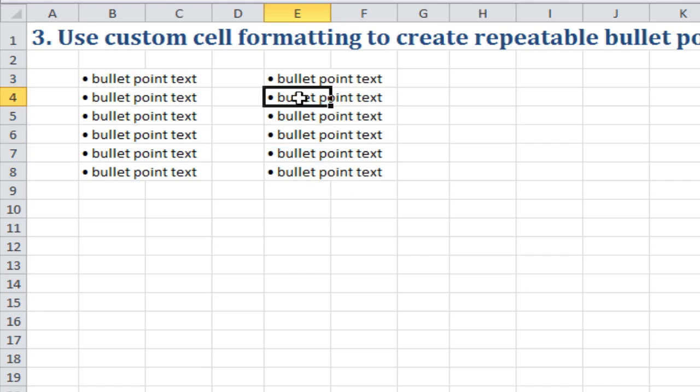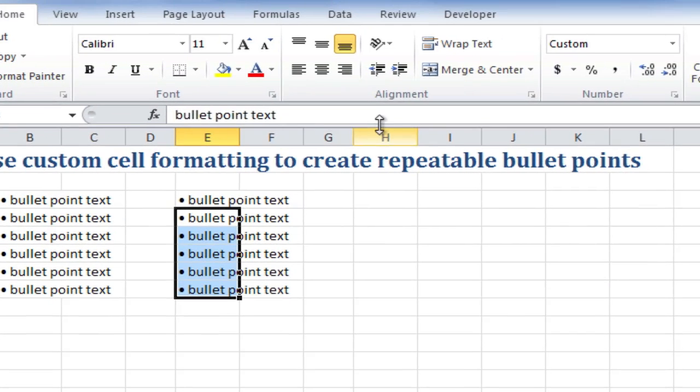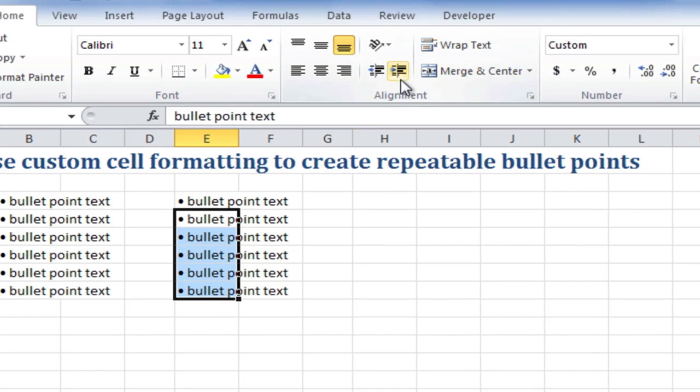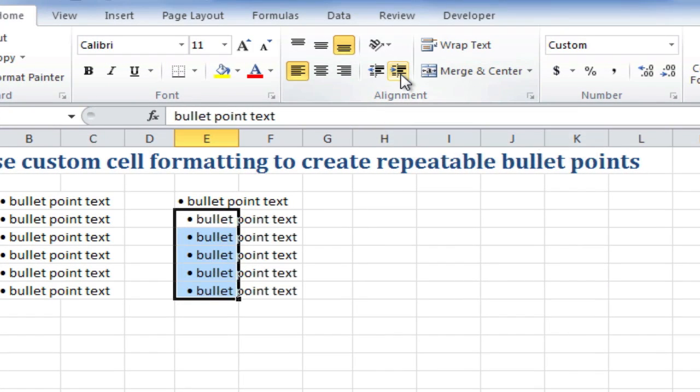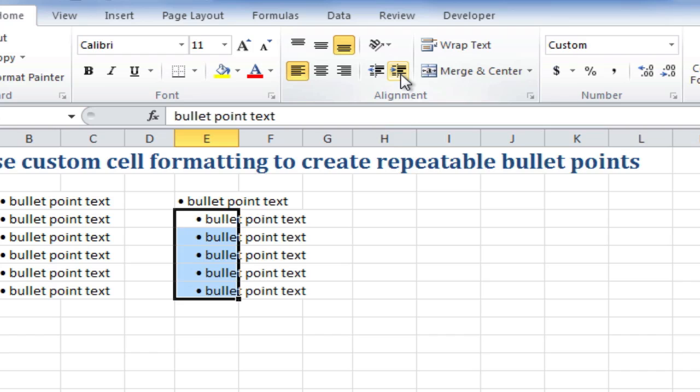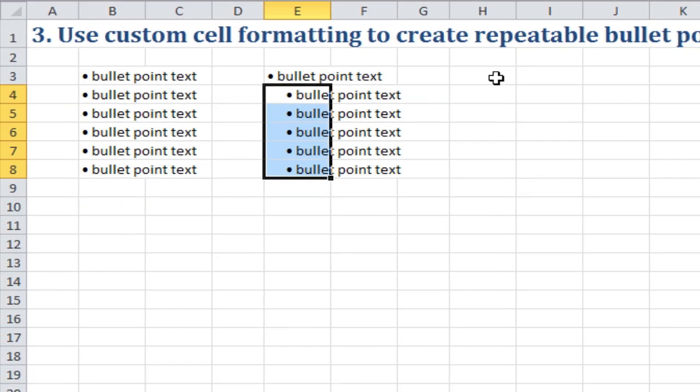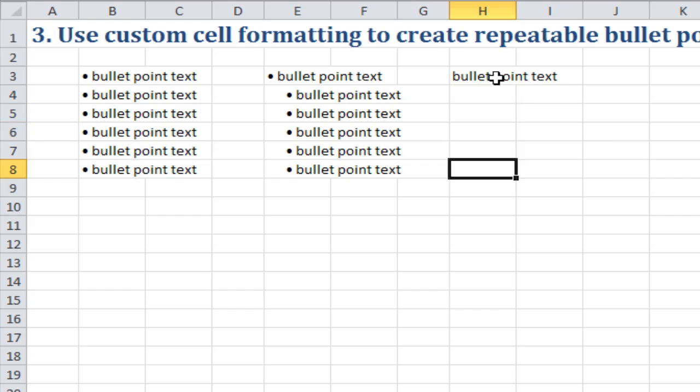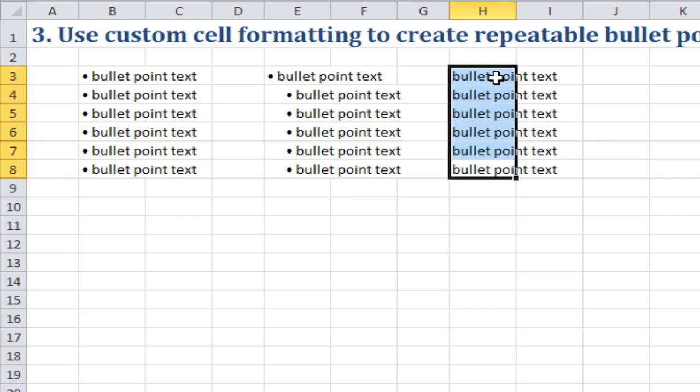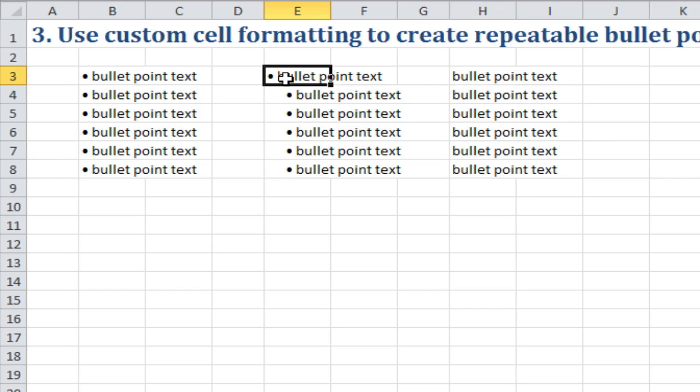What I could do is select these bits of text, go to the alignment tools, and increase the indent maybe two times. Or, I could just define a new custom format.